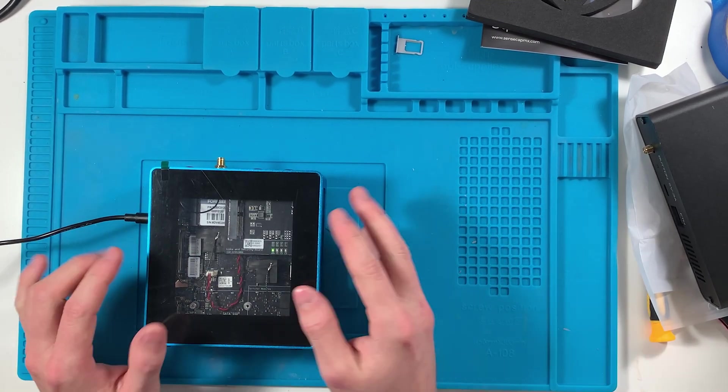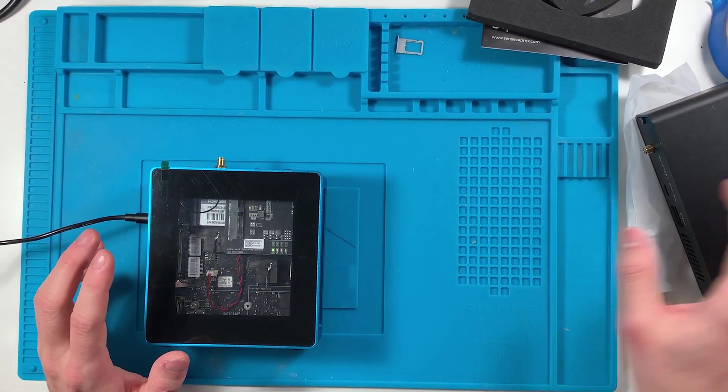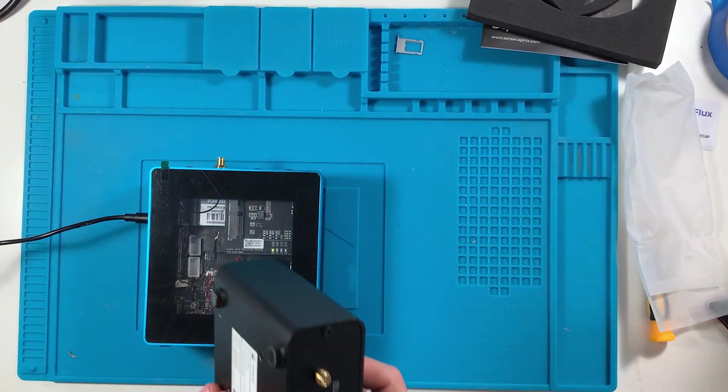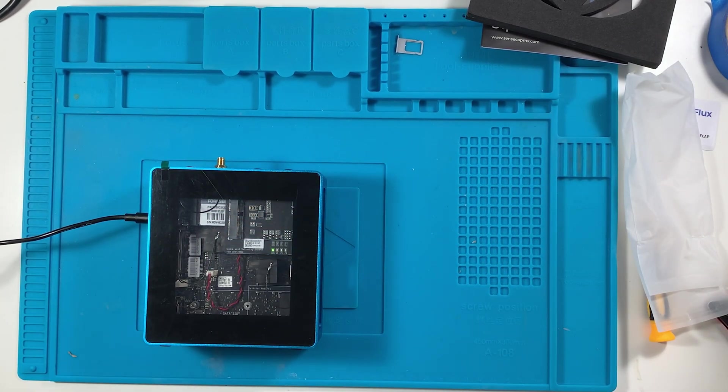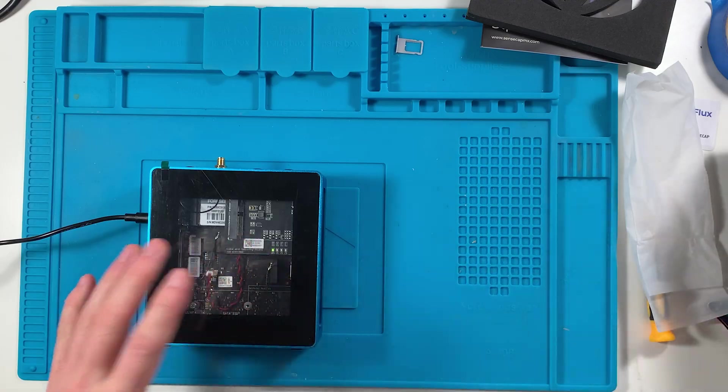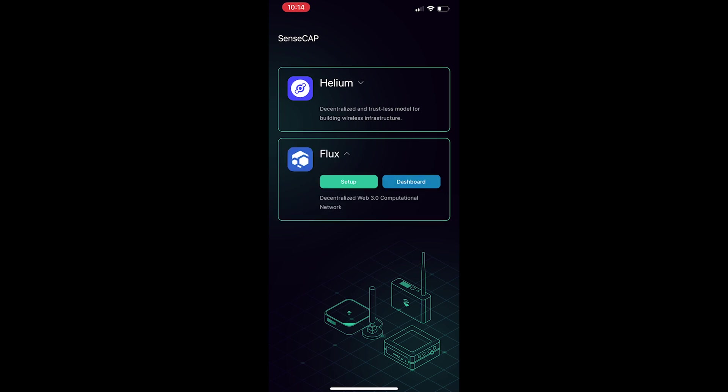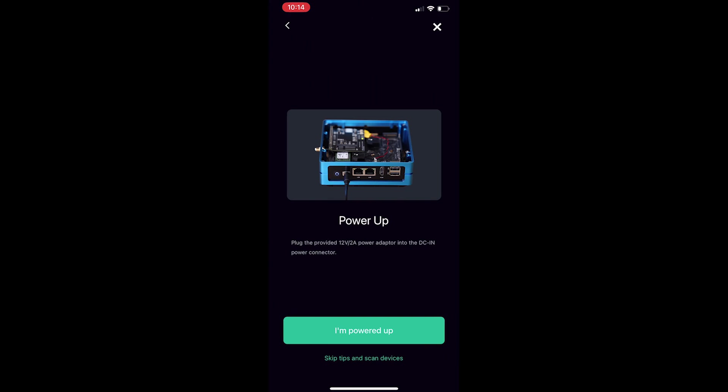Now that the device is plugged in and connected to the internet, download the SenseCap app and log in. If you don't have an account you're going to have to create one. Once you create an account you'll be greeted with this screen which gives you the two options helium or flux. In this case we're going to be picking flux and it will have a drop down for setup.